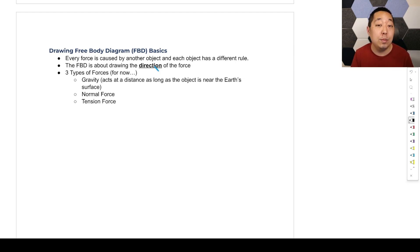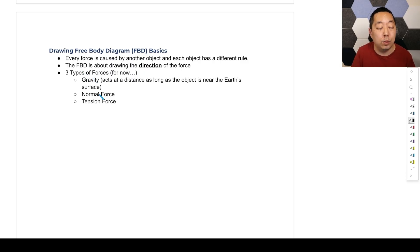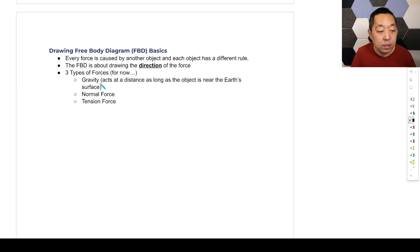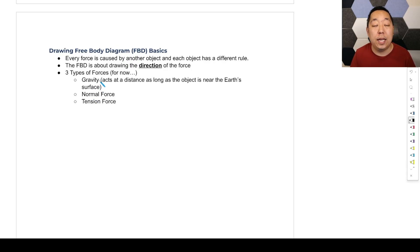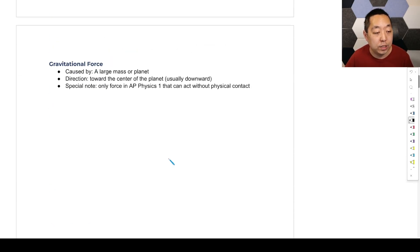There are going to be three types of forces we'll talk about initially — there will be more as we progress through the unit, but we start with simple ones. First, we have gravity, which is caused by planets near the Earth's surface. Then normal force and tension force. Let's talk about the rules for each of them.